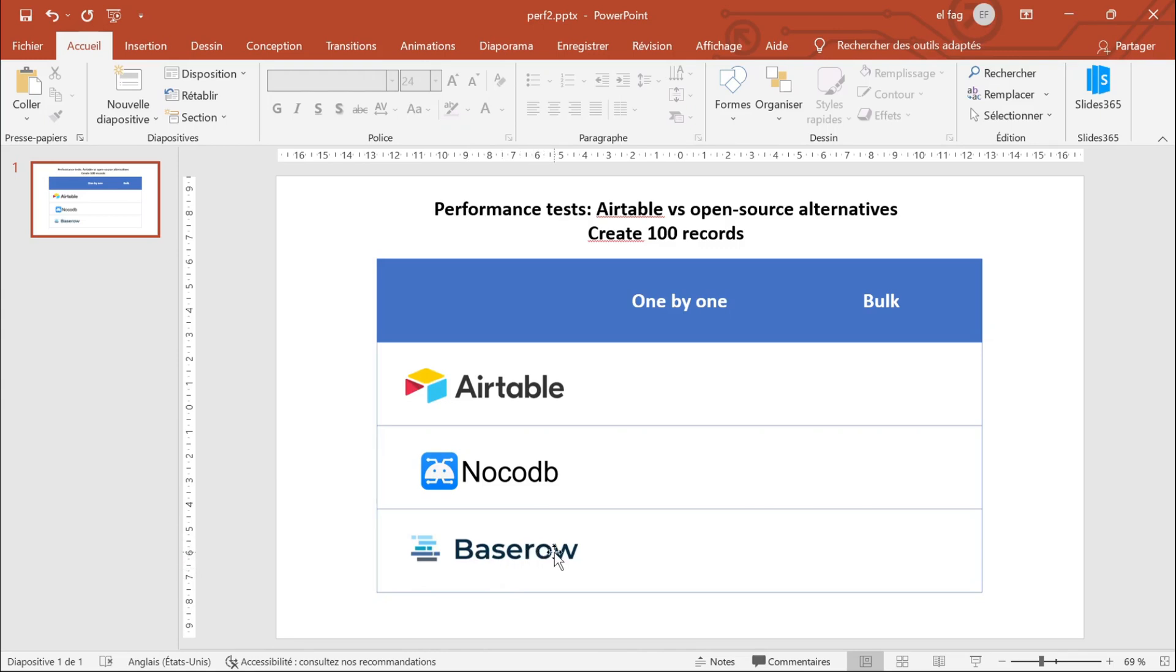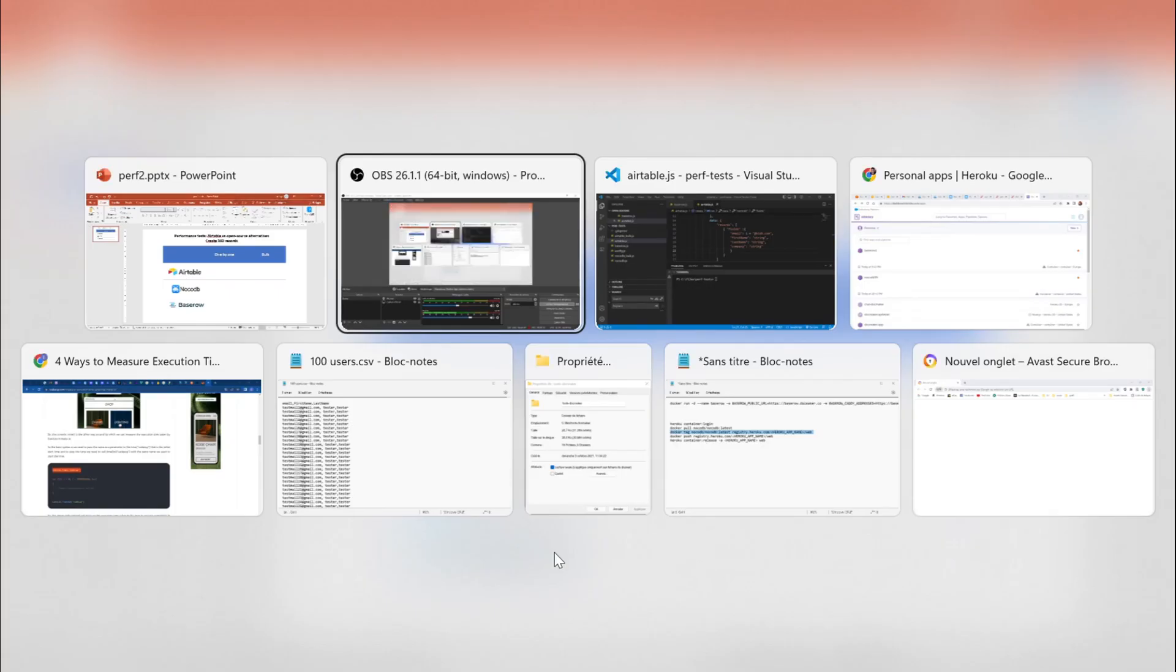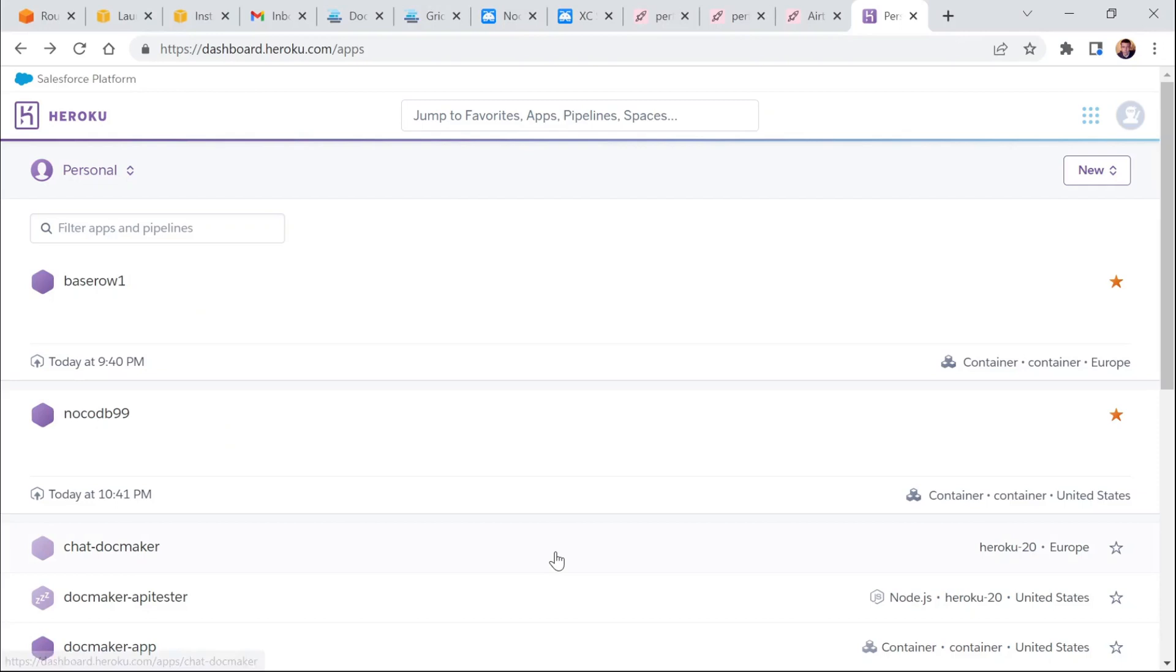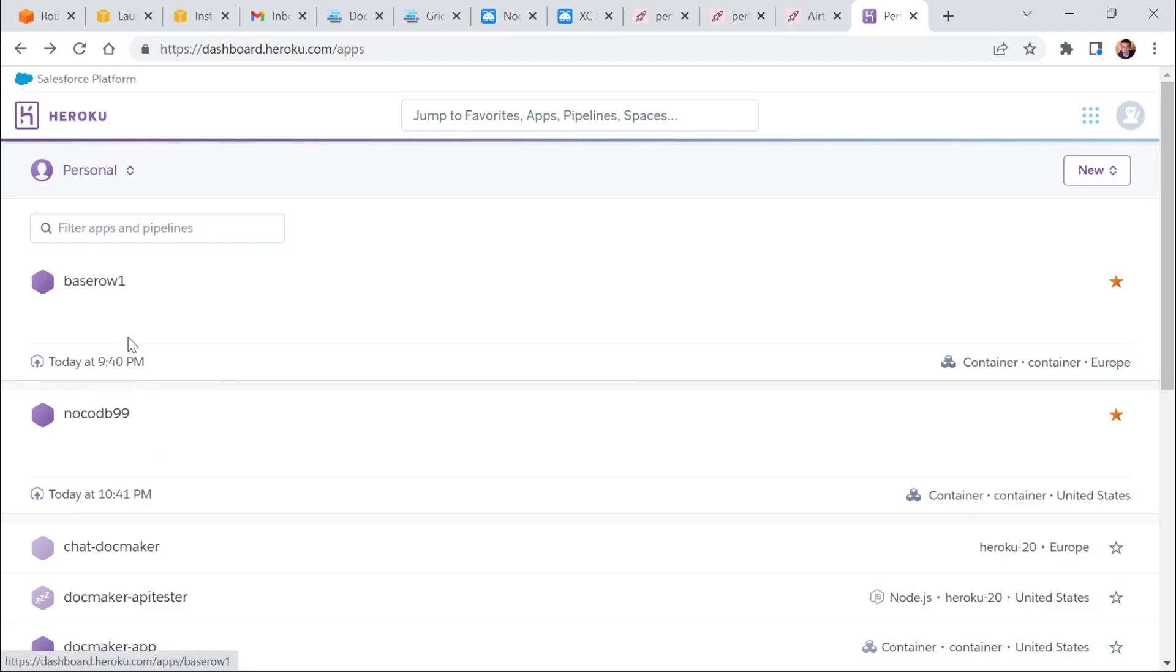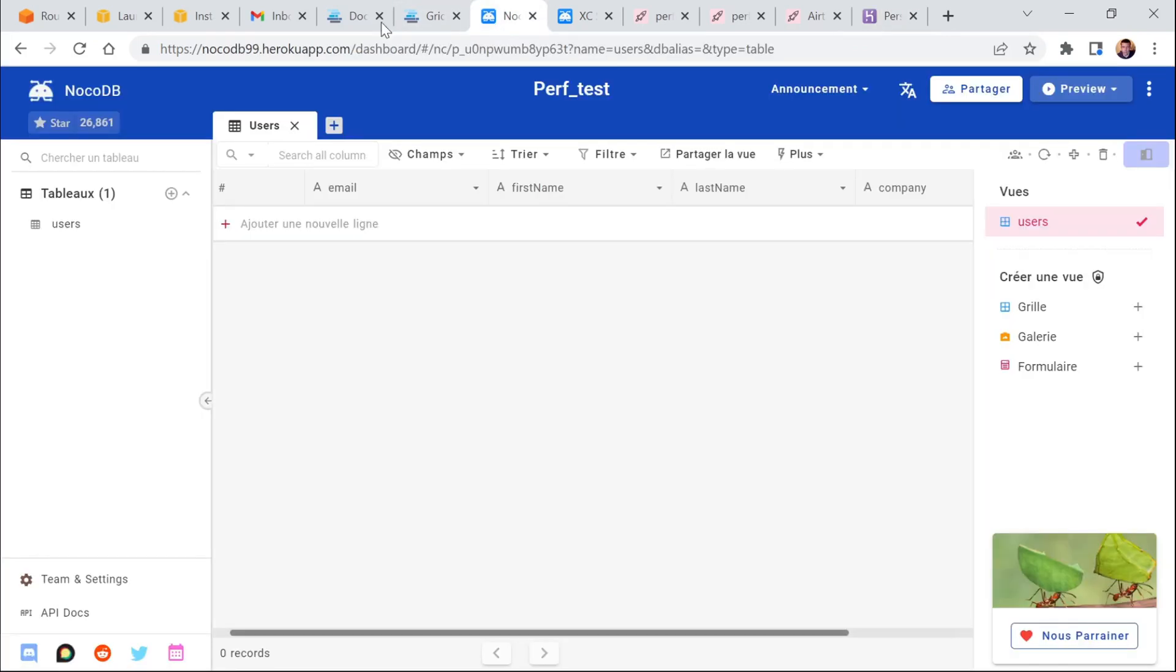So what I've done basically is that I've just installed BaseRow and NoCodeDB open source solutions on Heroku based on one-click installation. So now I have them running.